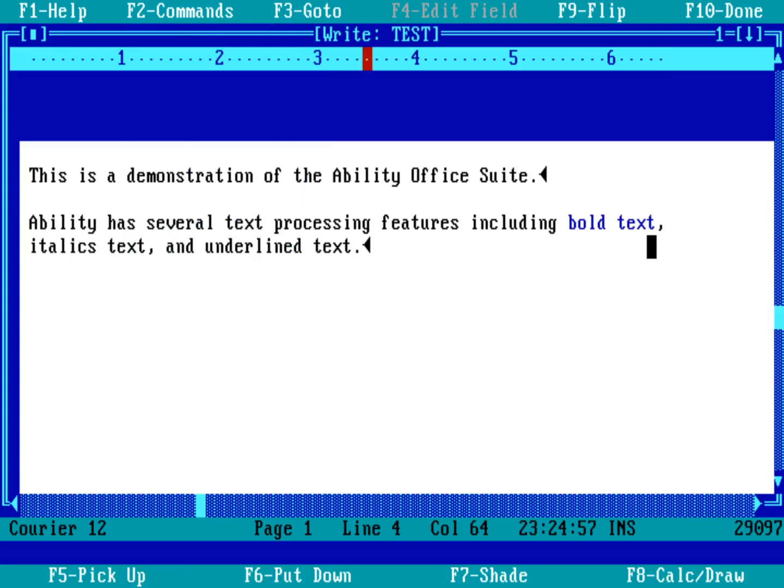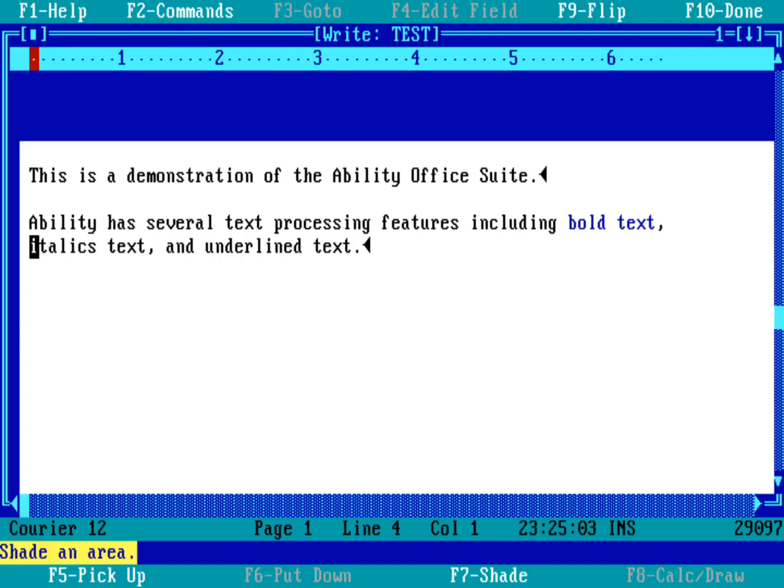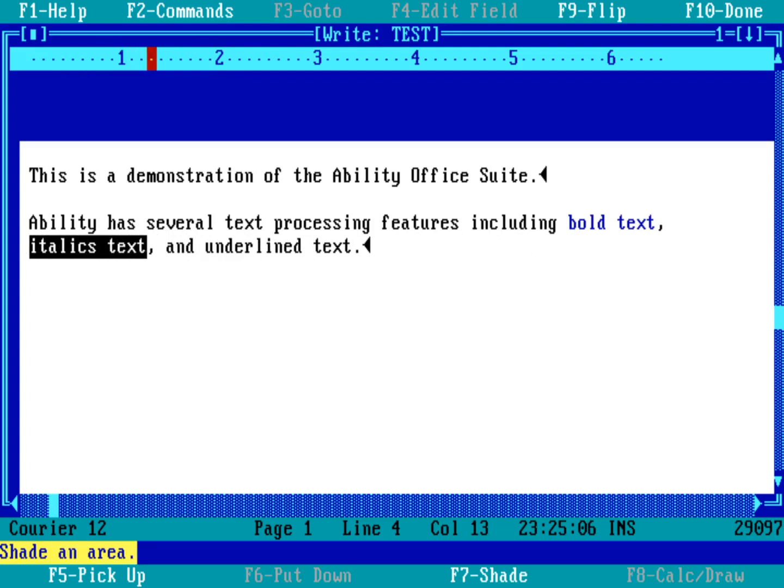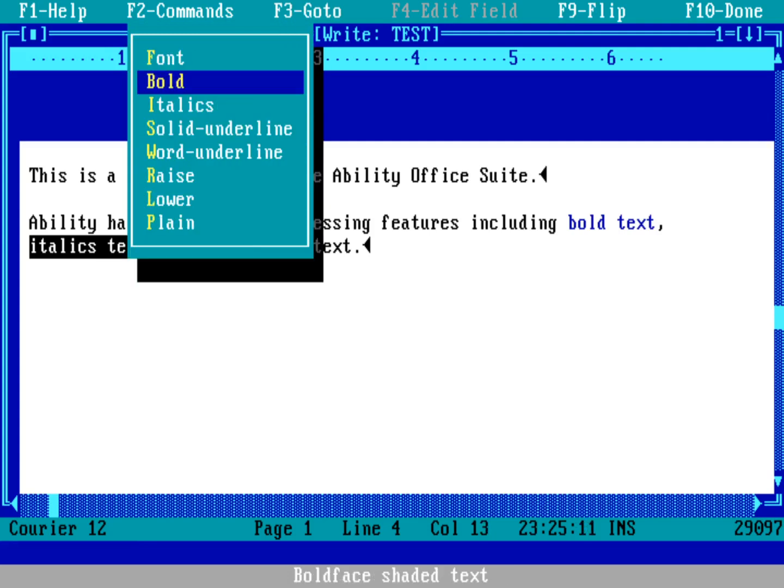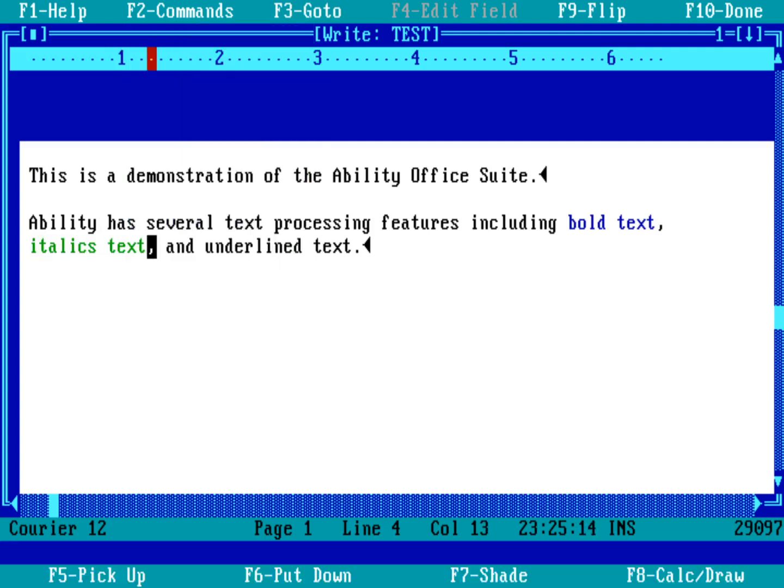Now down here I can do the same thing with shading in F7, the words 'italics text.' And then F2 to bring up my menu and just hit return on type style. I want to make that italic, so I'll go down to italics. You can see that puts it in a green text, and green is the reminder that's going to be printed in italics.